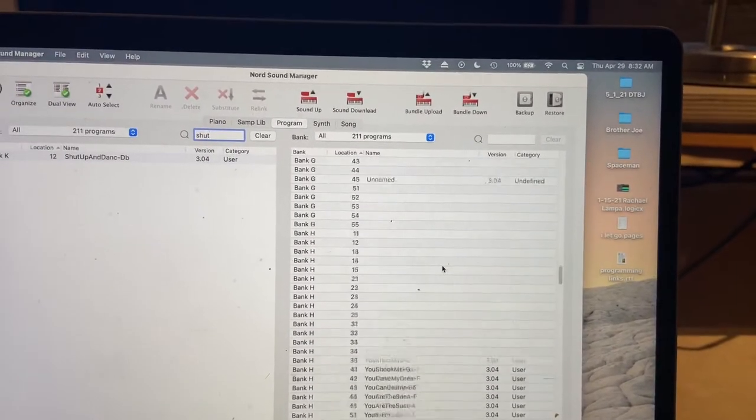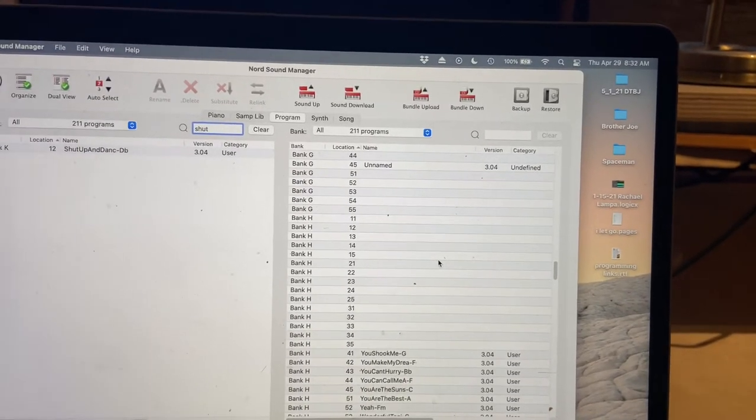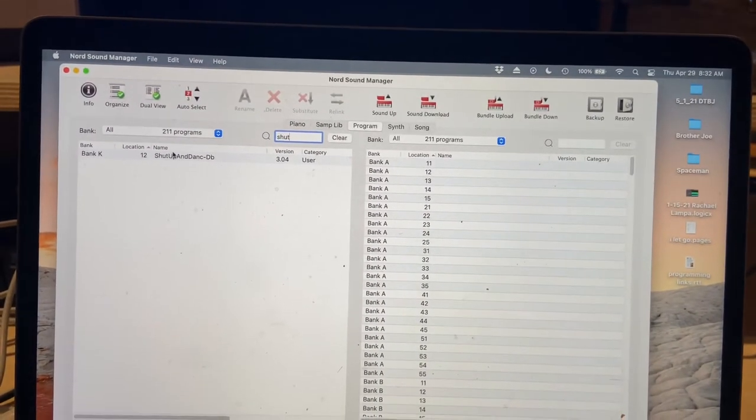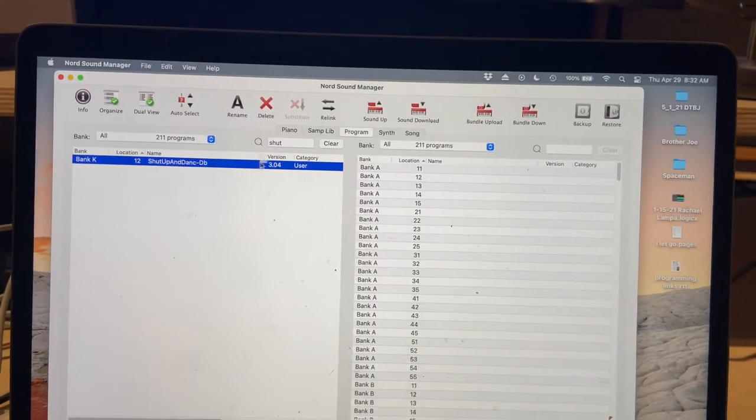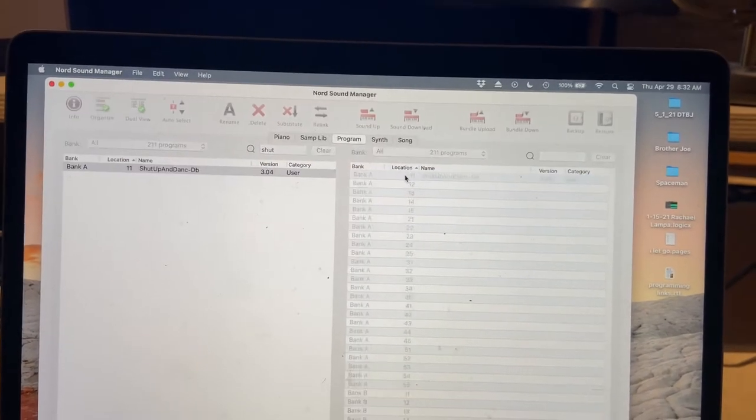And what I can do now is I have all these open banks starting at Bank A going all the way through to Bank H. What I'm going to do now, I've got plenty of room, I can just drag it over here.